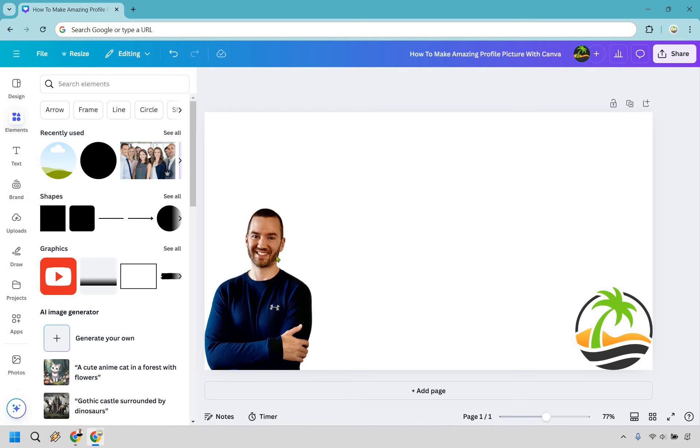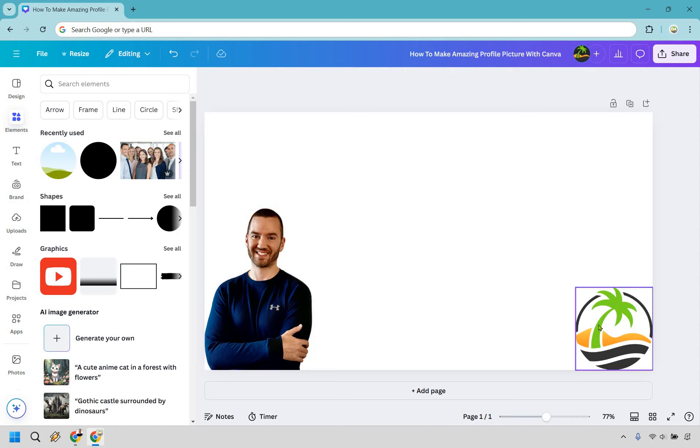So I have two things here: the image that I want to use and I just have my logo here because I'm going to get some inspiration from the colors that I can utilize in the background overall.